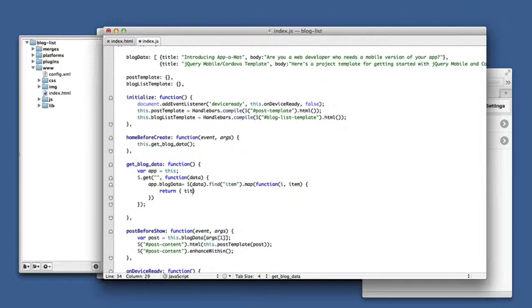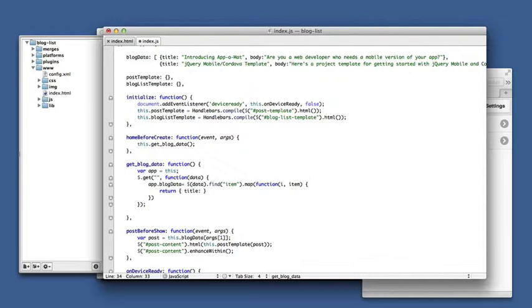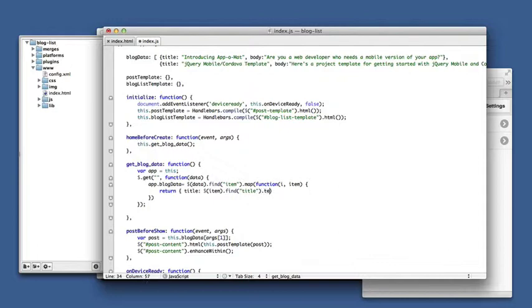We're going to respond back with one of these post objects, so that it has title and body. Title is the item's title element, and we need only the text from the element, so what's in between the title tags.